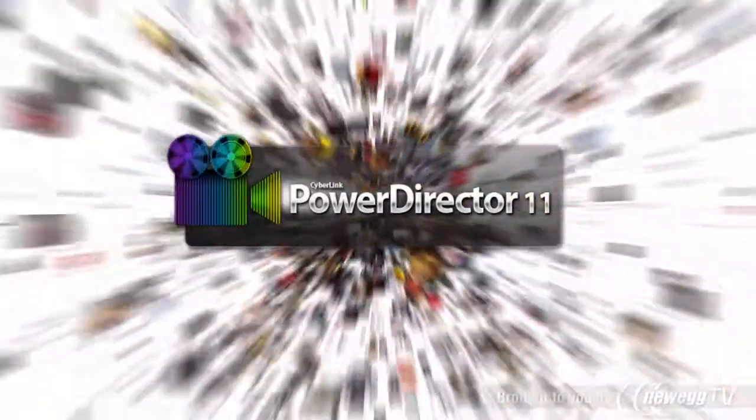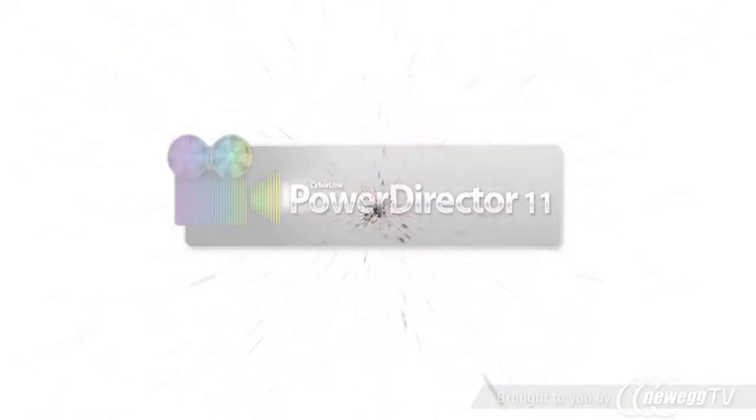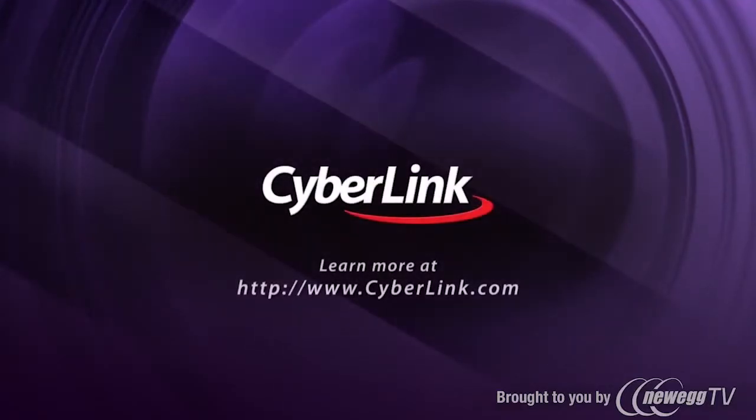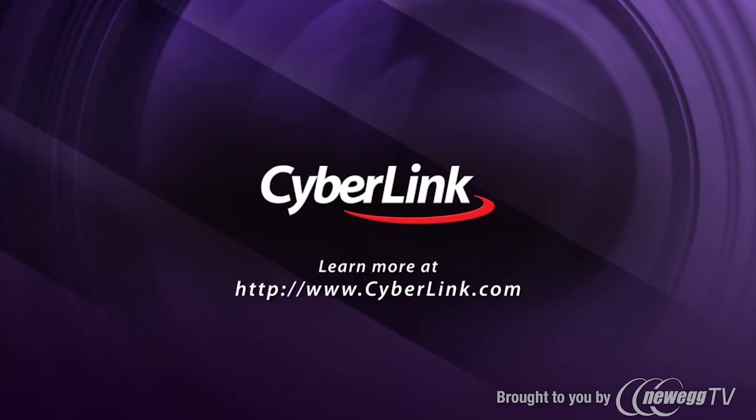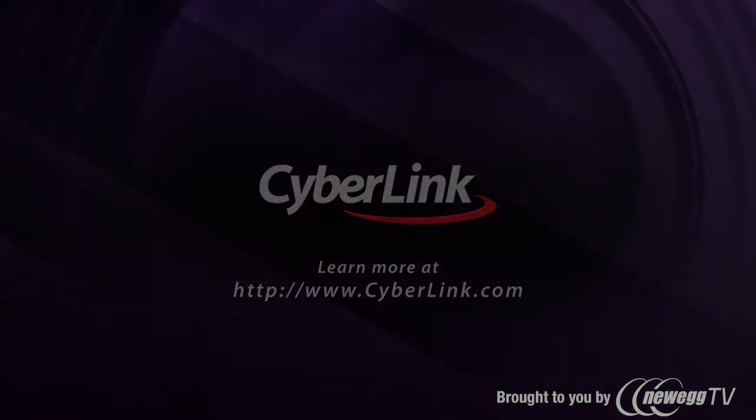PowerDirector 11. Revolutionary Video Editing, Ultra Fast, Superb Quality, Complete Post Production. PowerDirector 11.